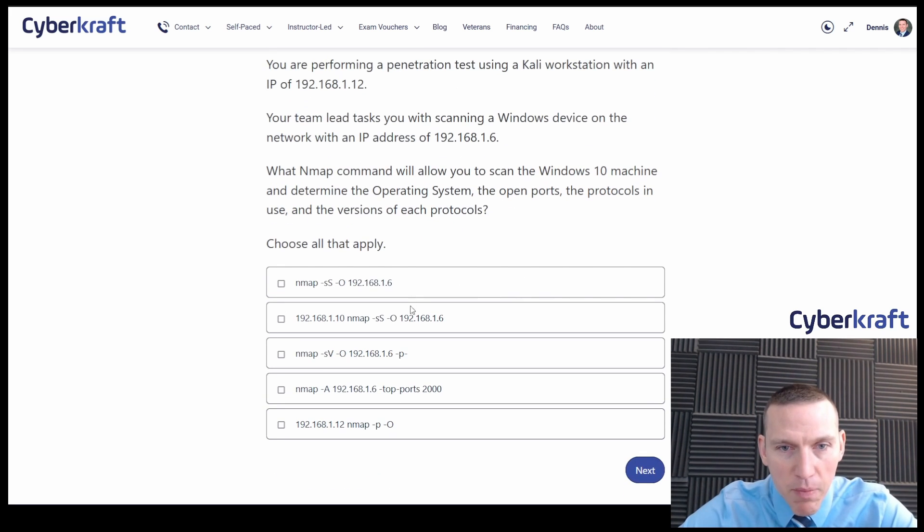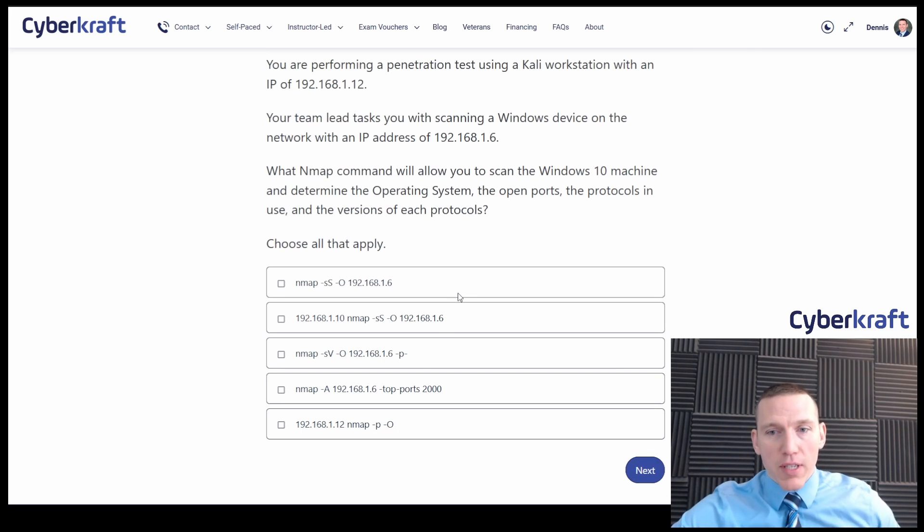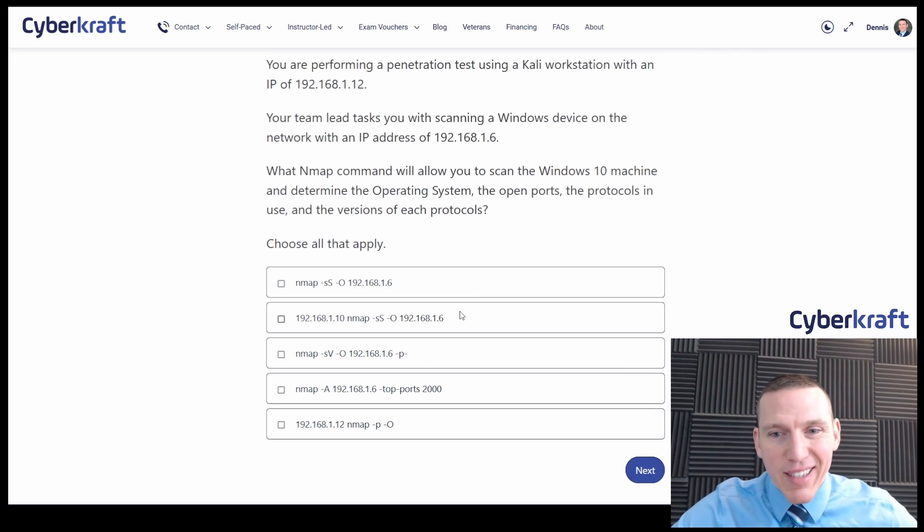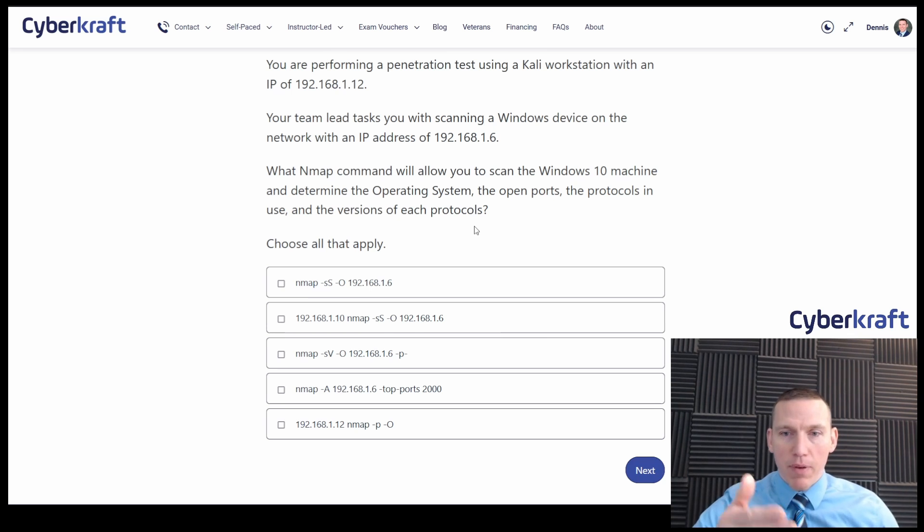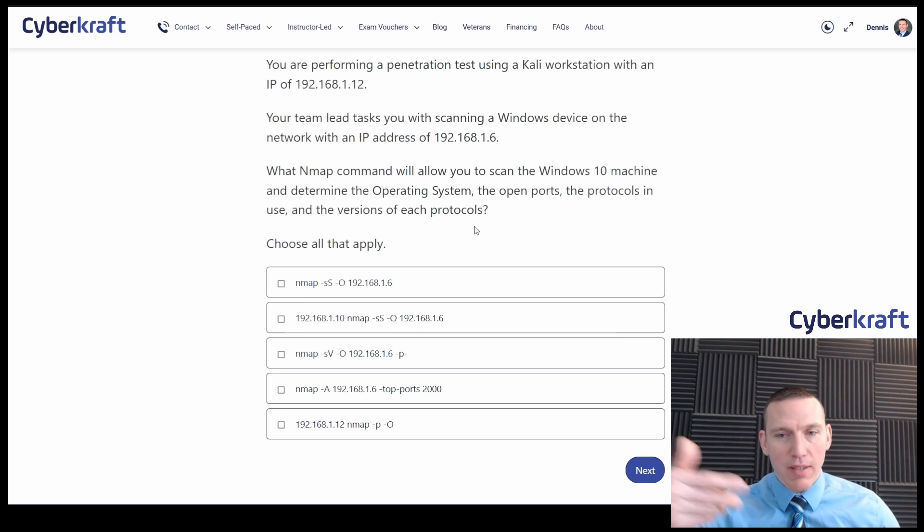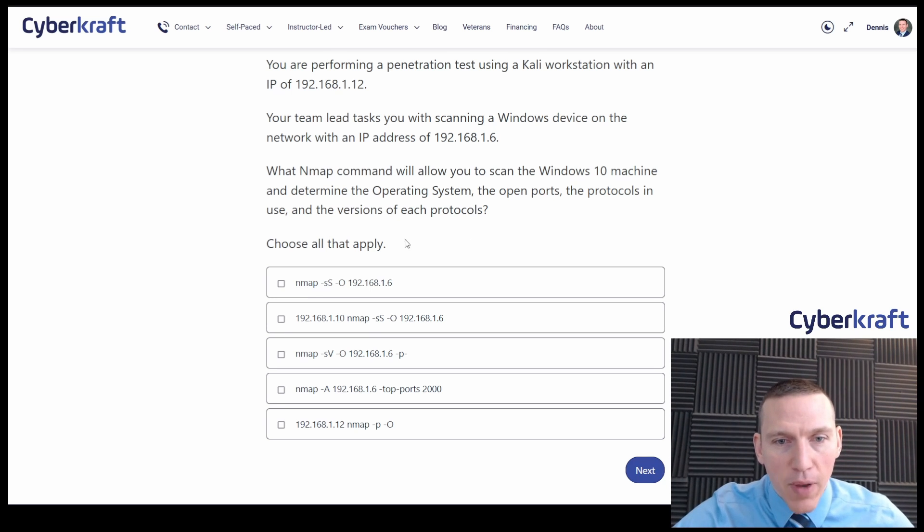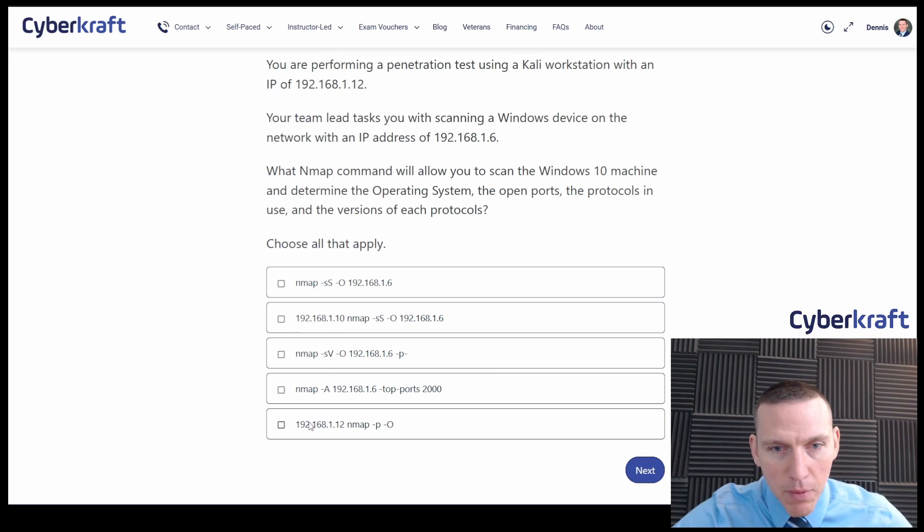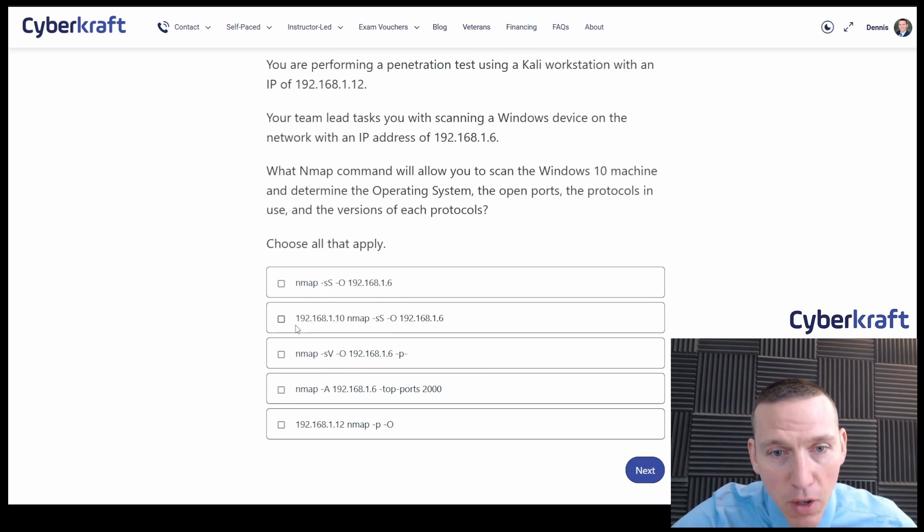Then we have a series of commands here. Well first off we want to make sure this is in the right syntax. With Nmap commands you start with nmap and then space and then your target or your flags. So anything that doesn't start with nmap we can immediately rule out.